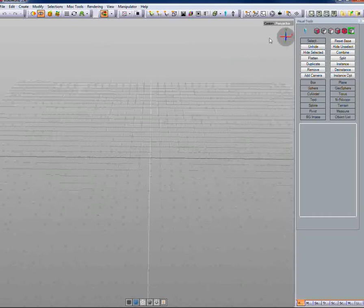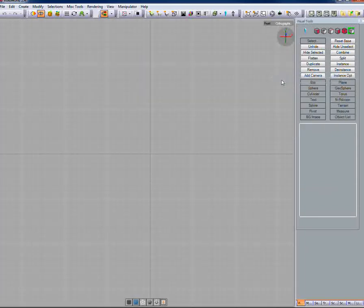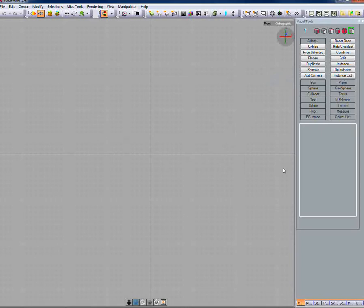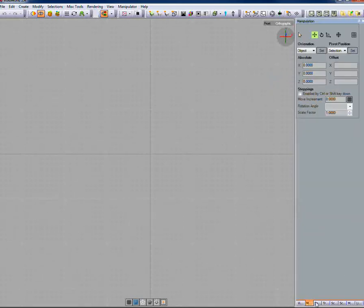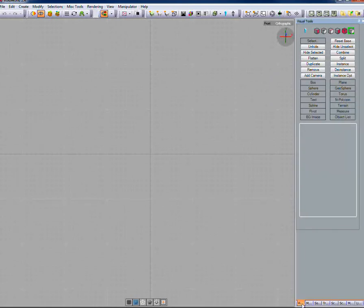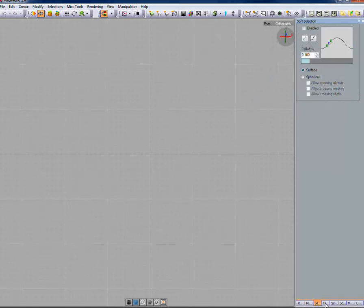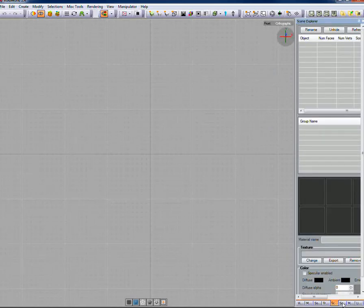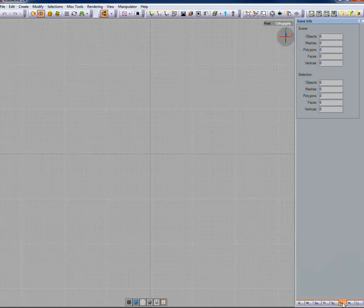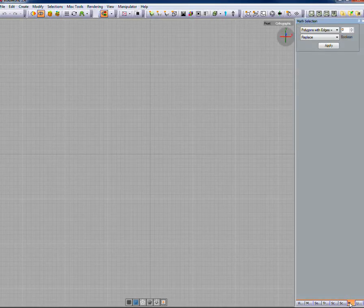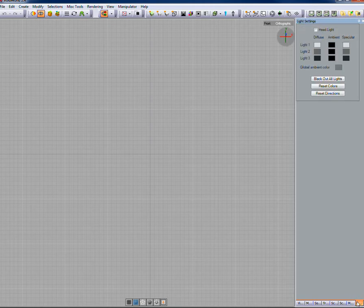Let's click on custom and go back to the front orthographic viewport, ensuring our crosshairs are in the middle. The next step is to make sure the object icon is clicked at the top of the visual tools panel. I have mine set up so each tool is a tab — there's the visual tools, the manipulation toolbar, soft selection, transform list, scene explorer, scene info showing polygon counts, math selection for selecting parts based on mathematical computations, and light settings for changing lights in your scene.